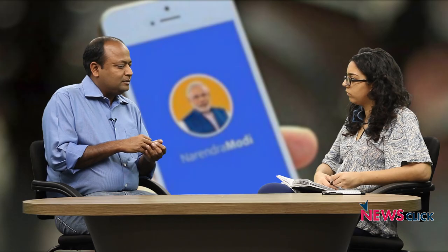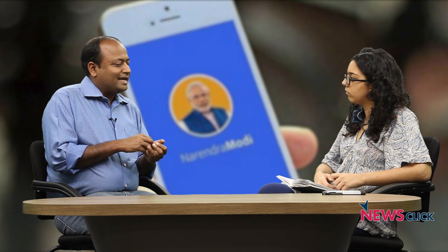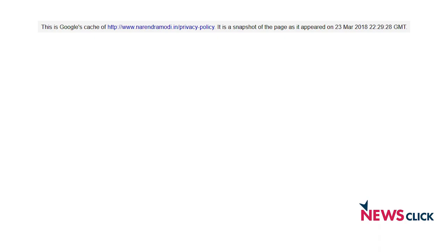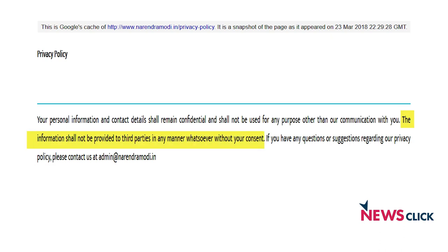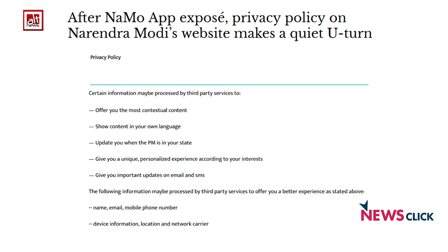There are two separate but related issues. The first is that the privacy policy of the app explicitly said that none of your personal information would be shared with a third party, but they were clearly violating their own privacy policy. Once the story broke and became big news, they quietly changed the privacy policy, which now says your information will be shared with third parties. The second issue is that the app is collecting all kinds of information which a campaign app for Narendra Modi simply doesn't need access to.